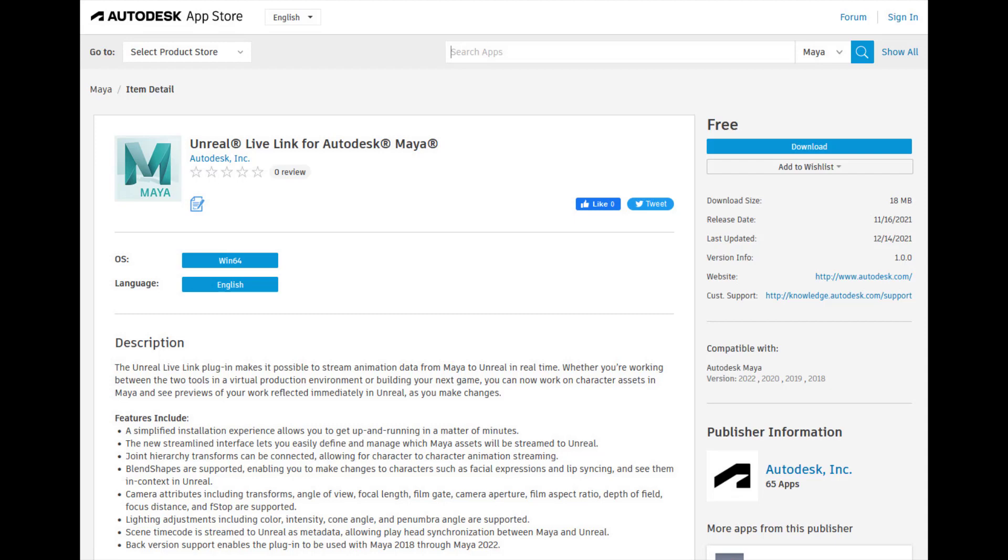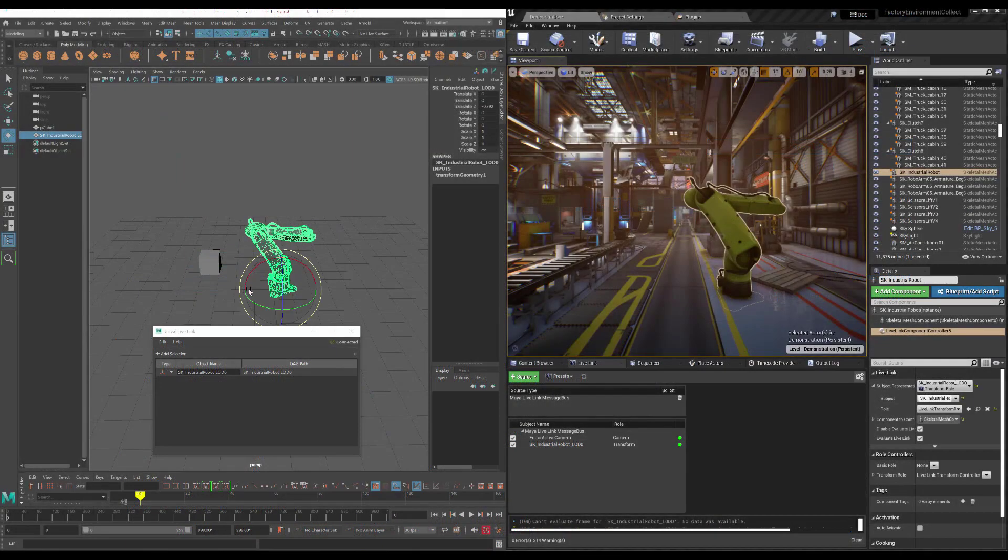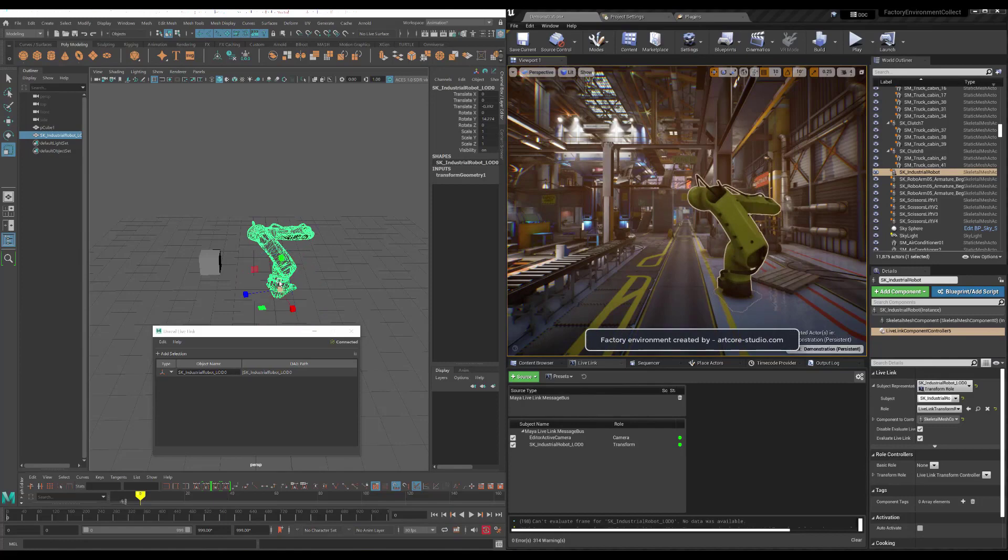This is based on a collaboration from folks at Autodesk and Epic in order to provide a plugin that streamlines the workflow between Maya and Unreal.